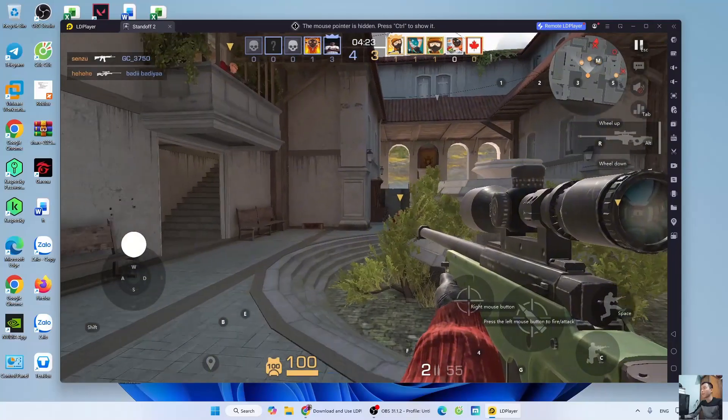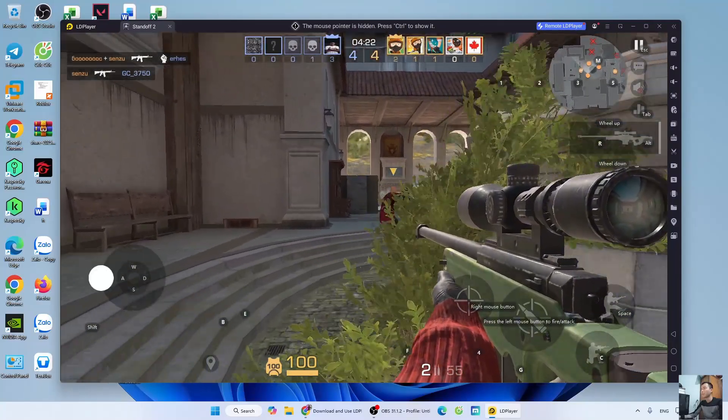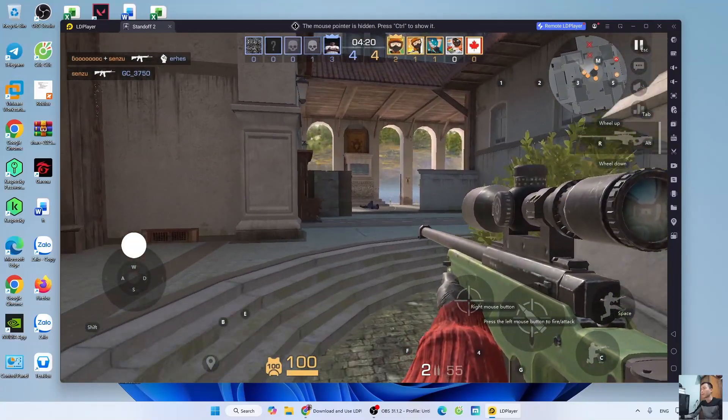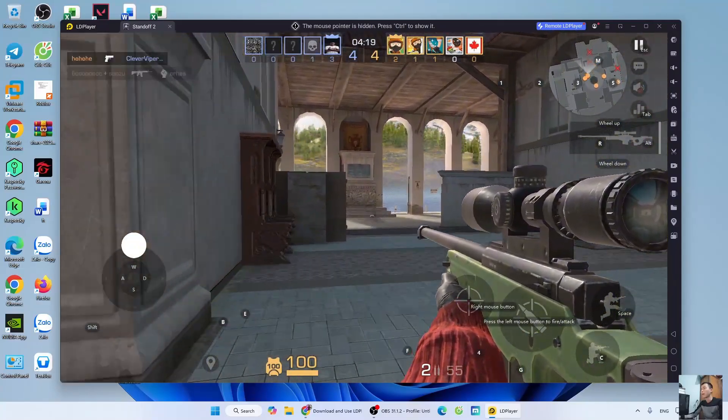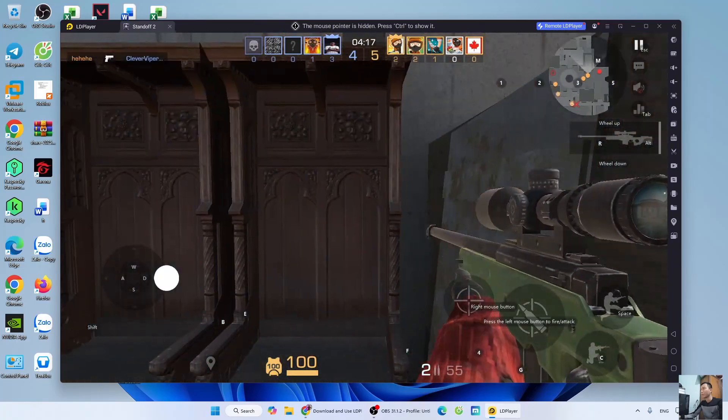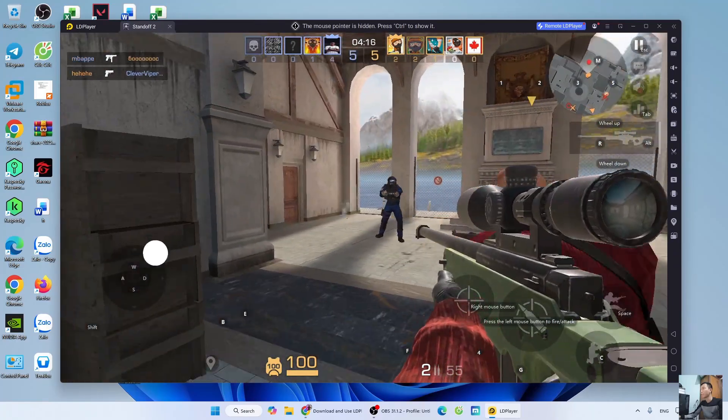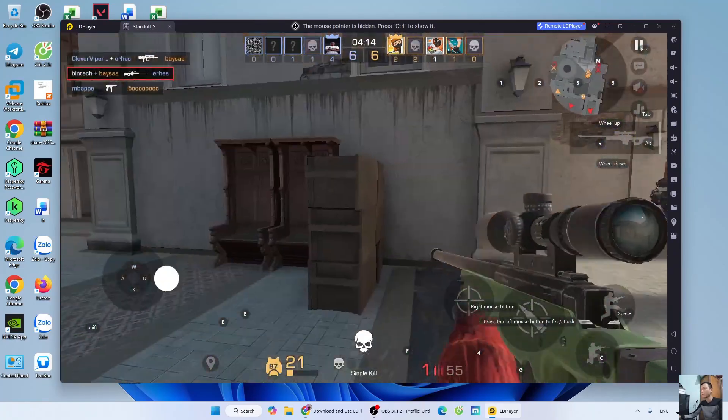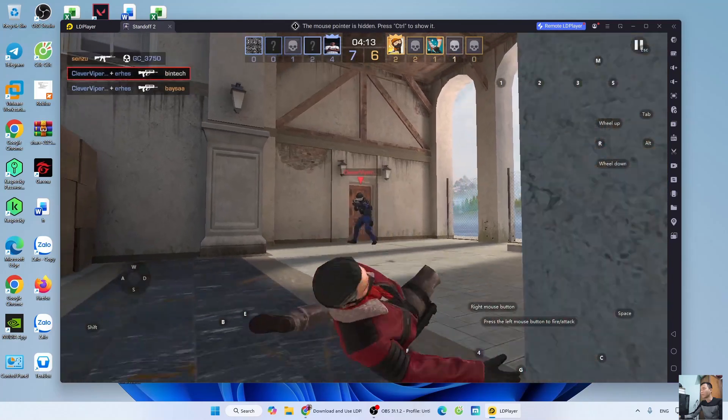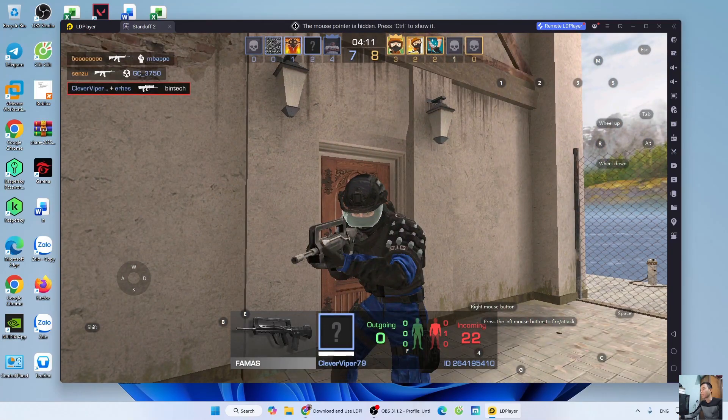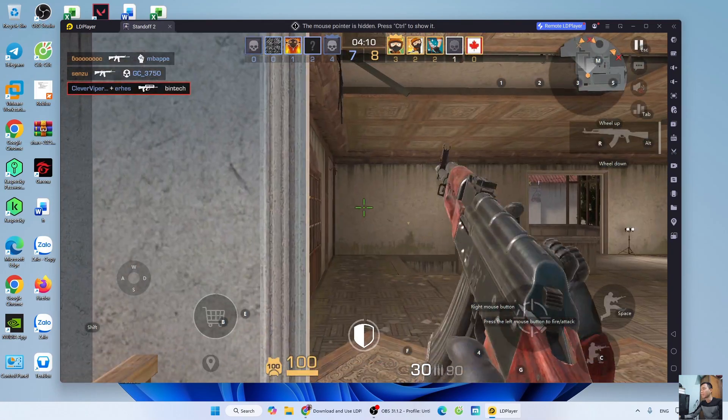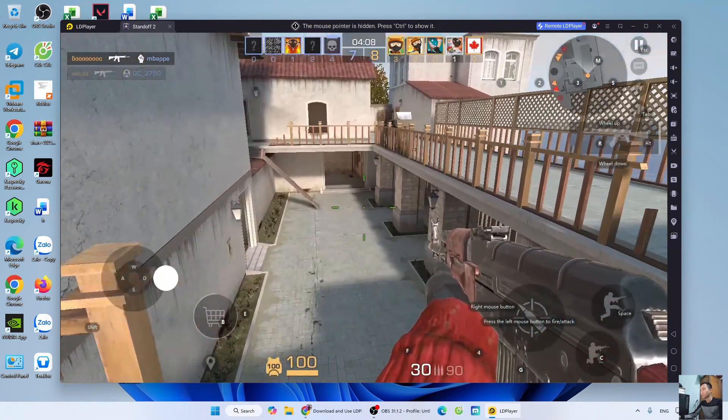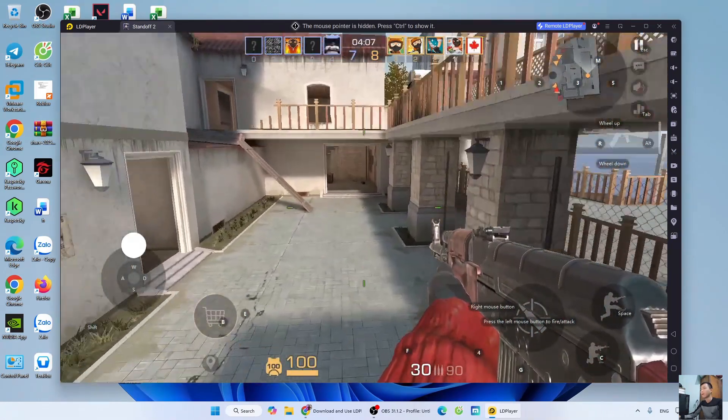So, I have finished showing everyone how to download Standoff 2 on PC. If you find the video helpful or enjoyable, please give it a like, share, and subscribe to the channel. Thank you all very much. Goodbye, and see you again.